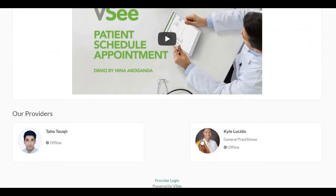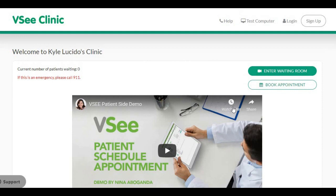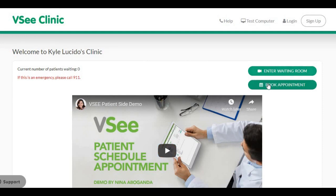Provider profiles are also displayed. Patients have two ways to enter the clinic: they can enter the waiting room now, or they can book an appointment later.